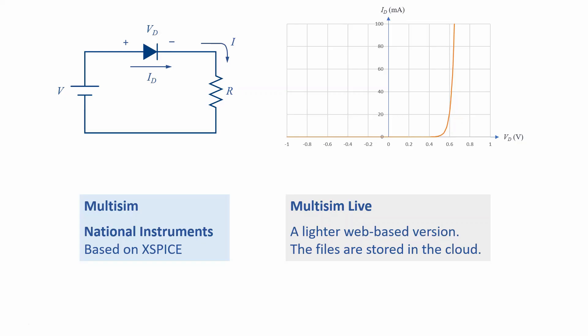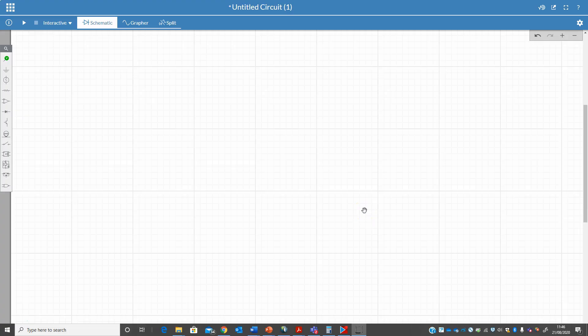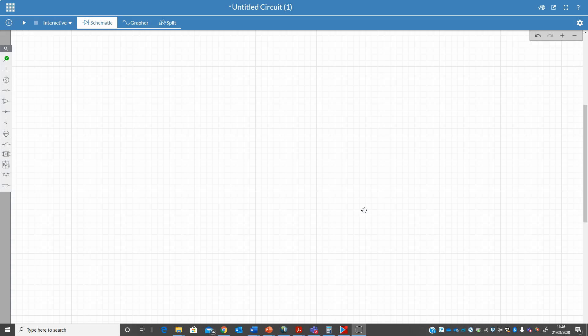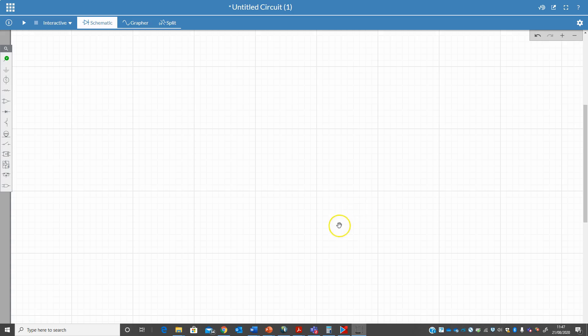In this video, I will use Multisim Live to simulate this simple circuit and find the current in the circuit. To make a circuit simulation, we need to build a circuit, which means we need to create a netlist. Fortunately, we don't need to write the netlist. In most simulation packages, you can draw the circuit in the main area, which is usually called schematic capture or just schematic.